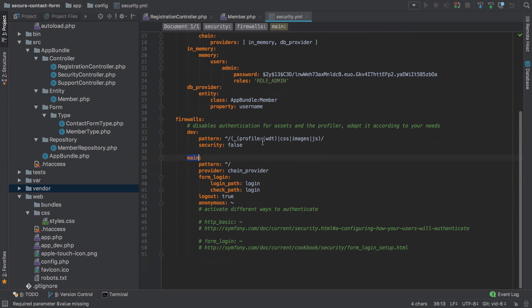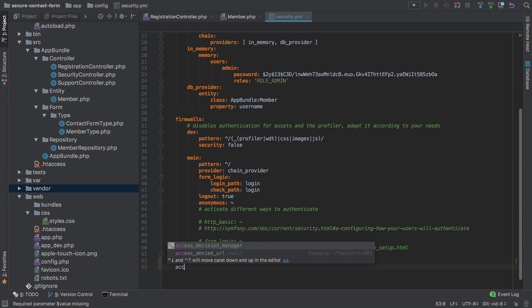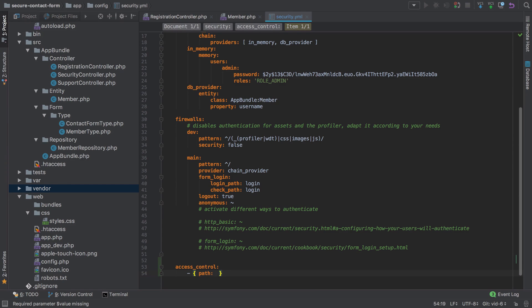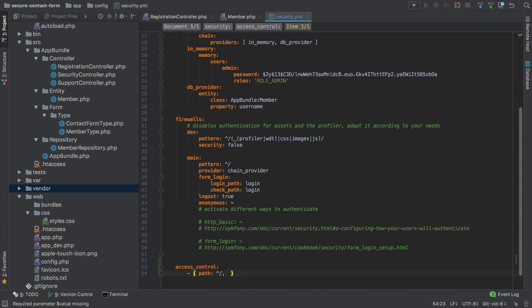We'll start off by jumping into security.yaml. At the bottom here, I'm going to add a new key called access control, under which I'm going to have two different paths. The first of which is going to be anything that matches anything starting with a slash—in other words, all routes in our application—and for this you're going to need the role of ROLE_USER.